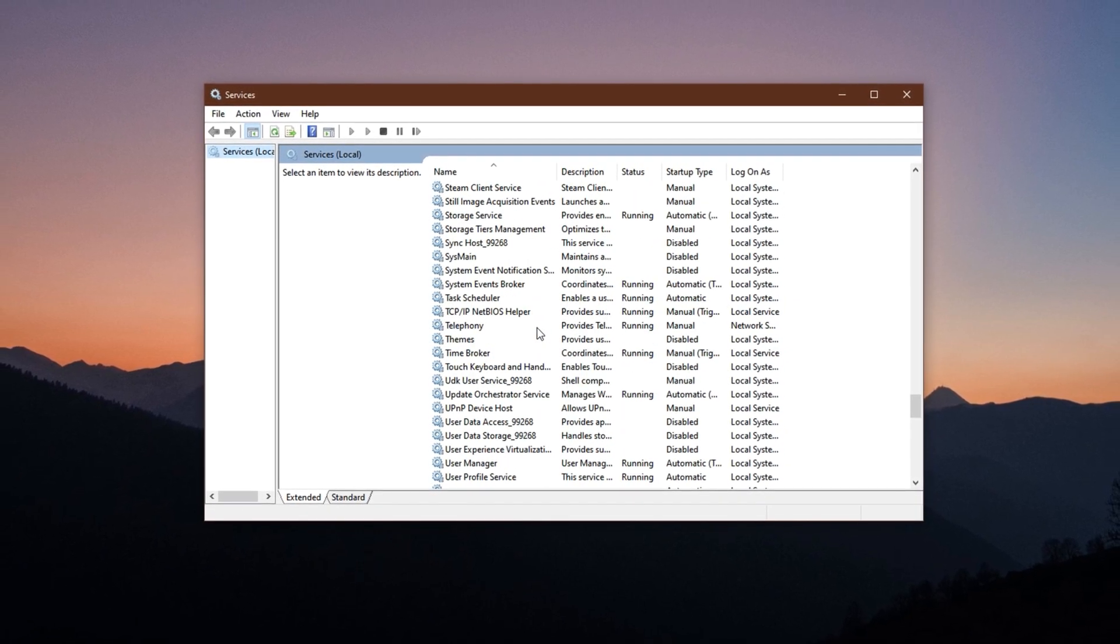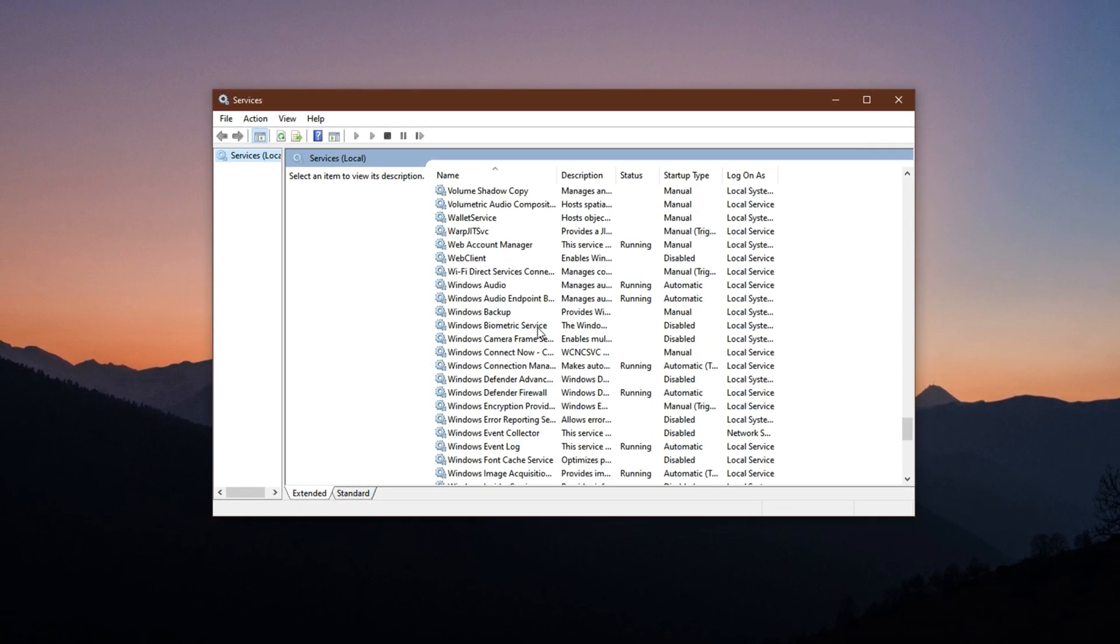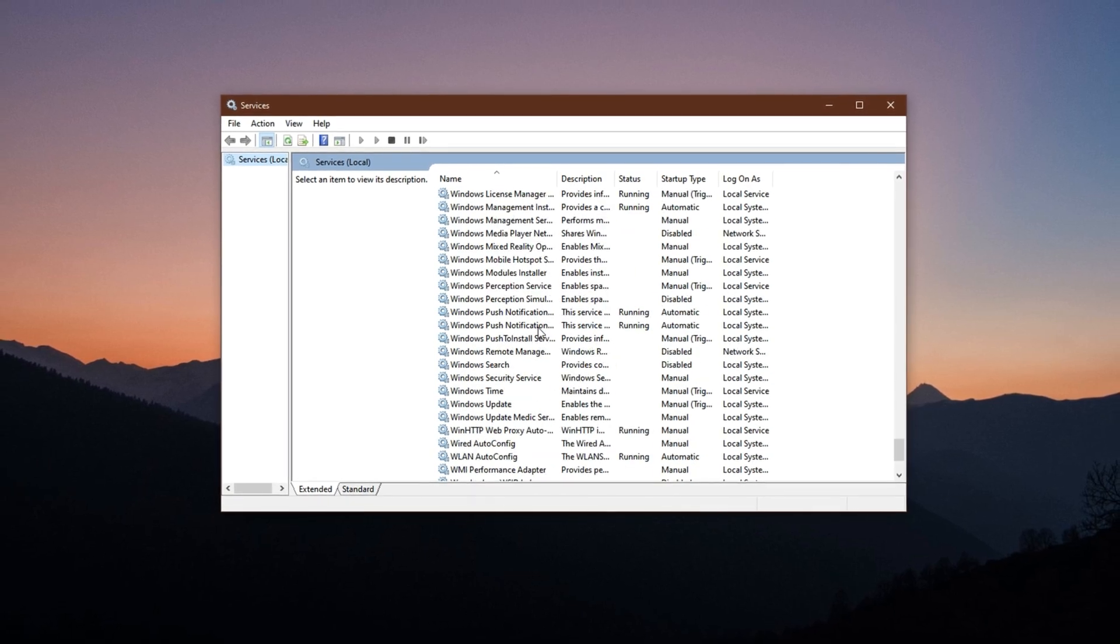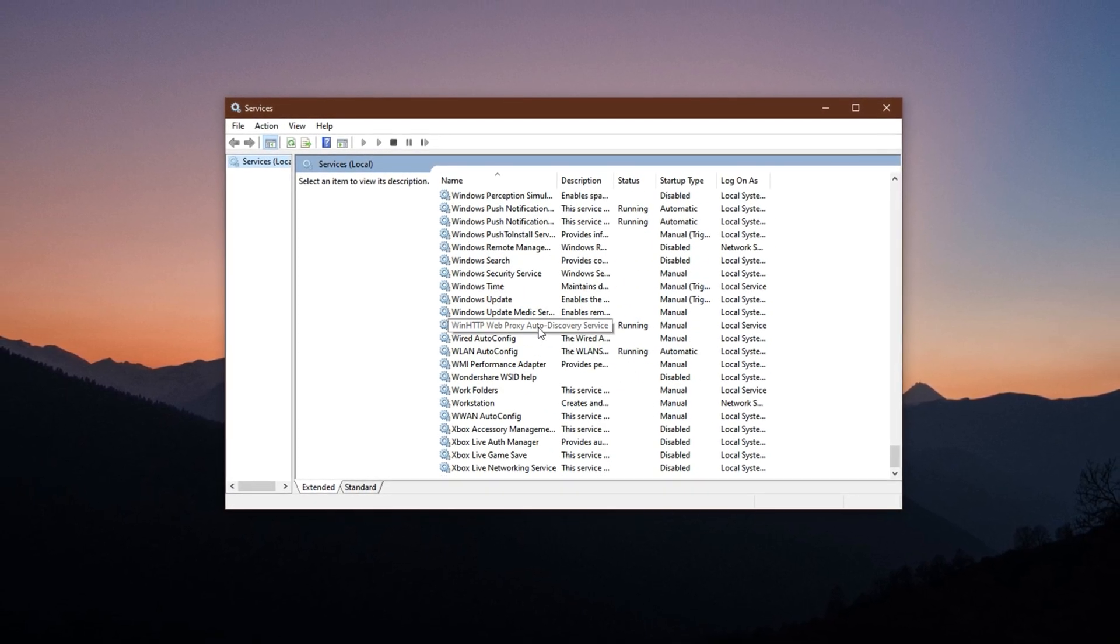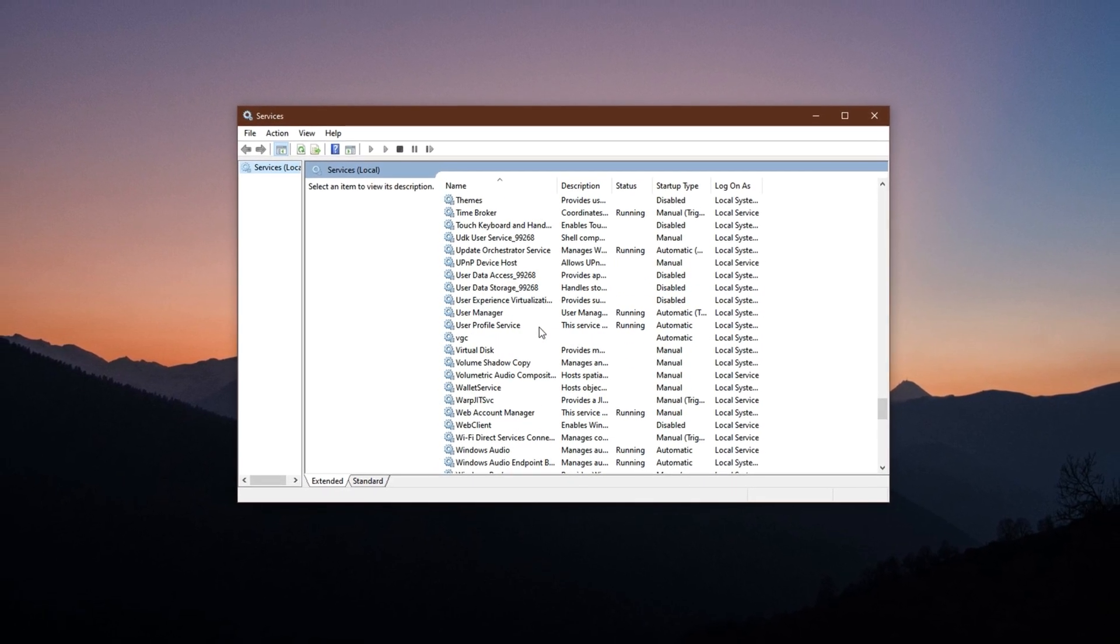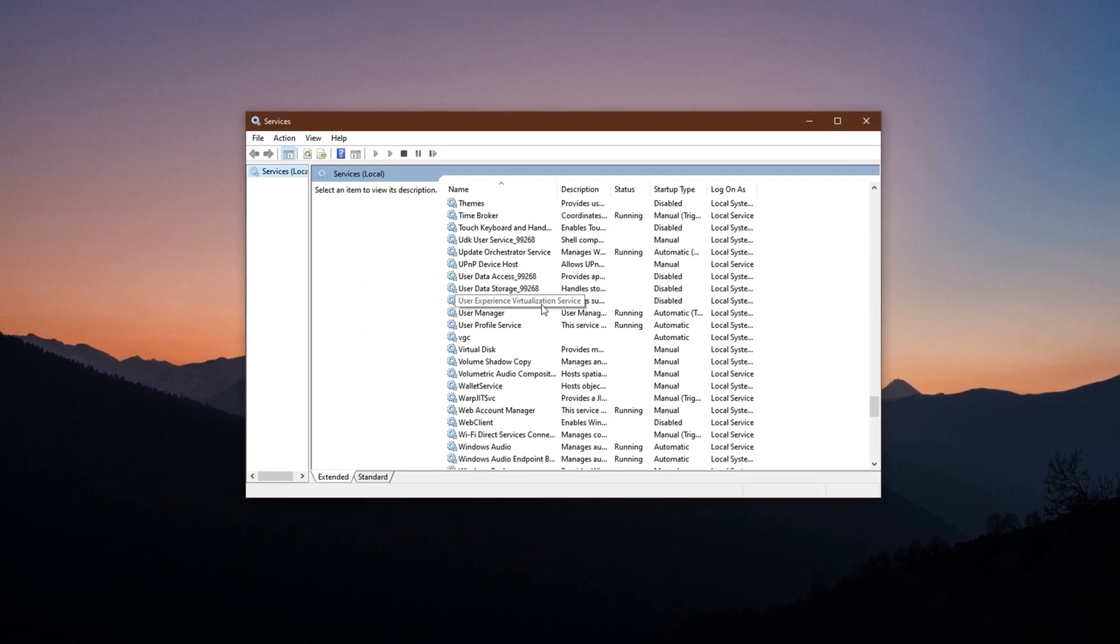By disabling a few of the most unnecessary ones, you can significantly improve system responsiveness, reduce background clutter, and unlock smoother, more stable gameplay.